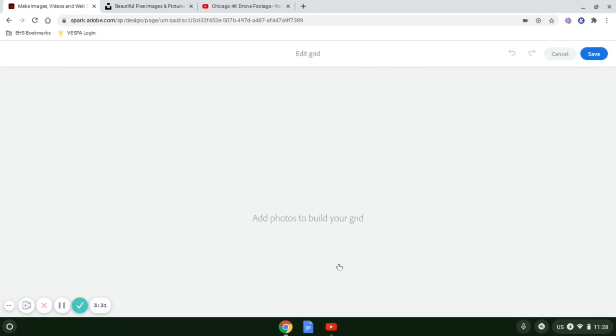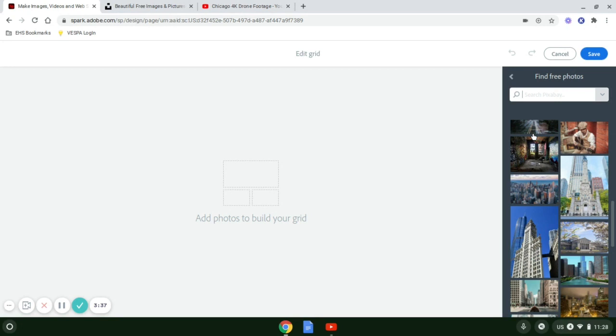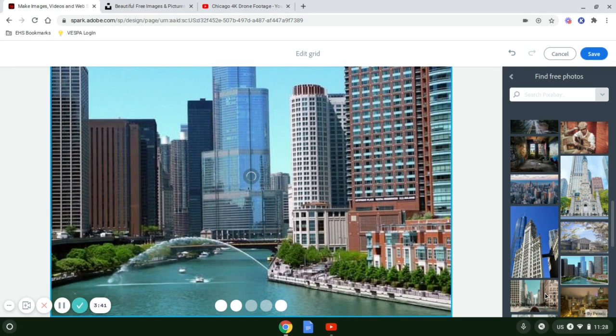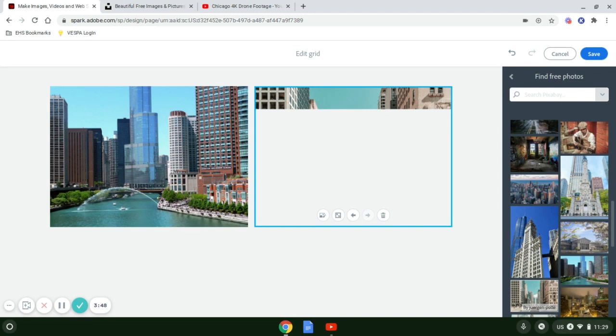I'm going to select plus again. This time I'm going to choose photo grid. With the free photos, I can choose some free photos. You're going to see that you just select photos and it automatically puts them in, and it changes the orientation throughout.